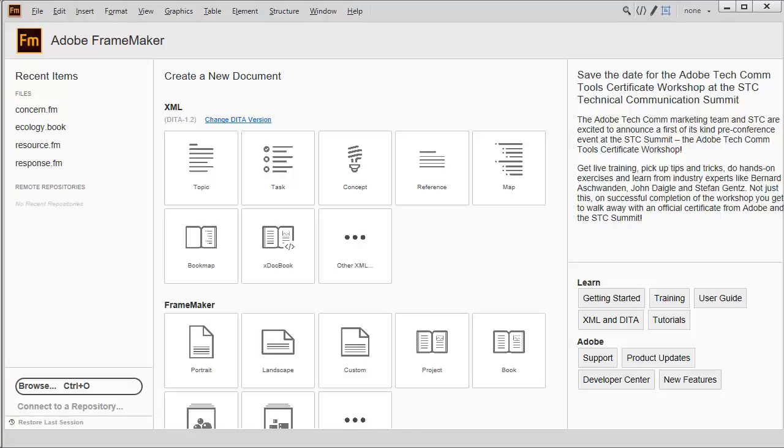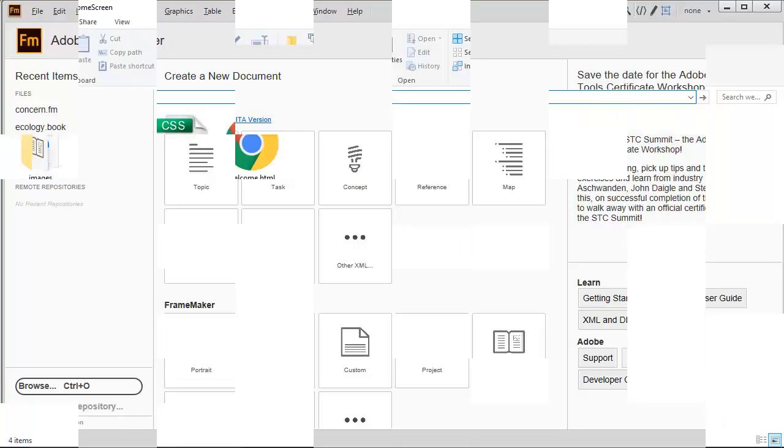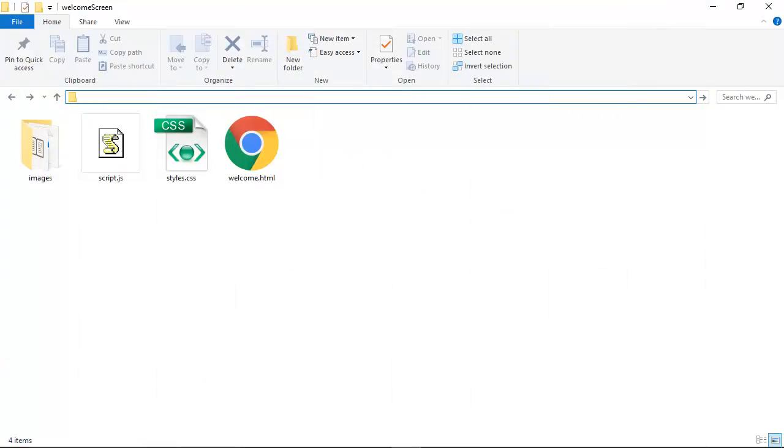You can even update the appearance of the welcome screen by changing a few CSS and HTML files. These allow you to completely redefine the initial experience. The files are located in your user directory. Open them with any HTML editor to configure the entire default appearance and content.